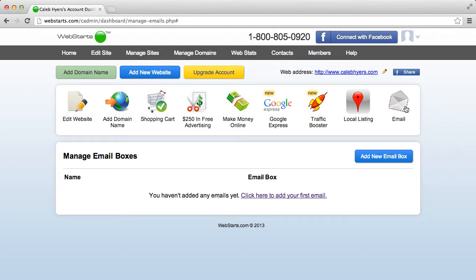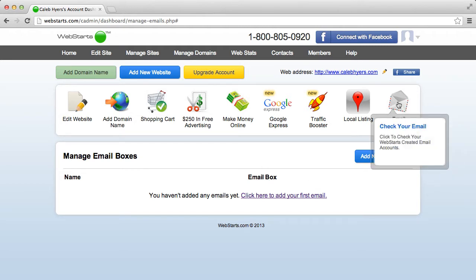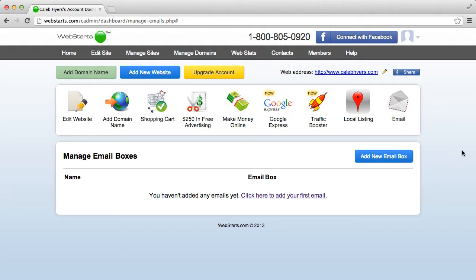So the first step is just to click the email icon at the top right to head to this page I'm already on. And you'll see that I don't have any emails added yet.